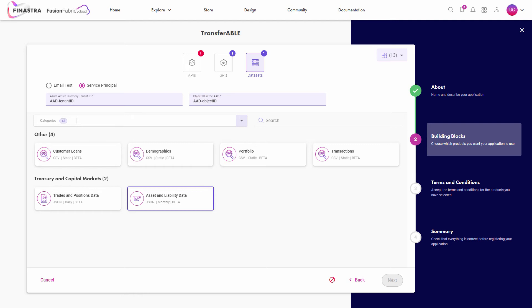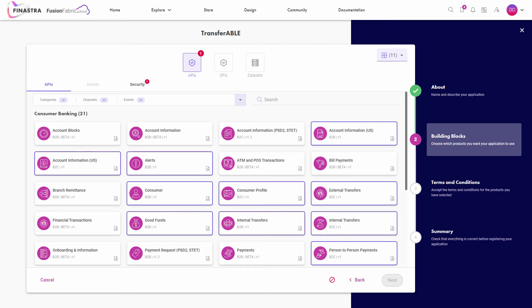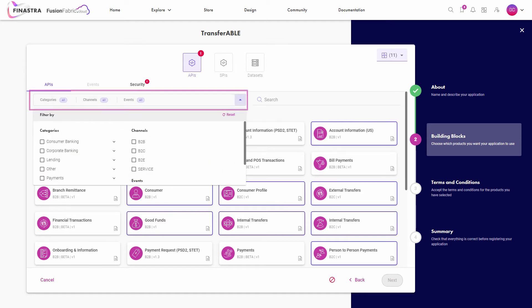In this tutorial application, only APIs are used. For the API building block, select the desired APIs from the APIs tab. You can filter the search by category or by channel type.